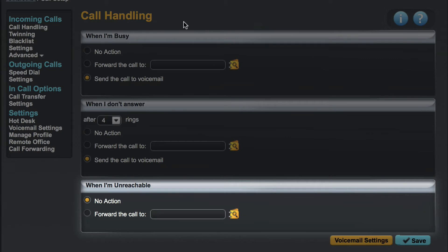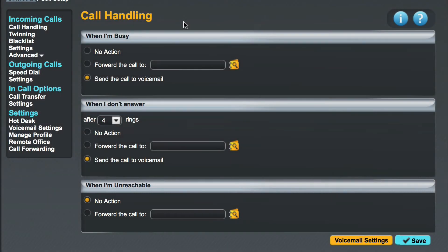The last option of when I'm unreachable is for situations when your phone may not be connected to the network. For example if your phone had been unplugged or you were suffering an electricity or internet outage. Specifying a forwarding number here will ensure that you never miss a call if your phone is offline for any reason.